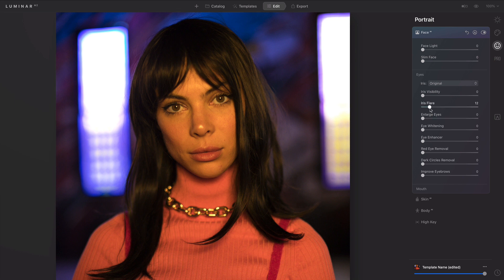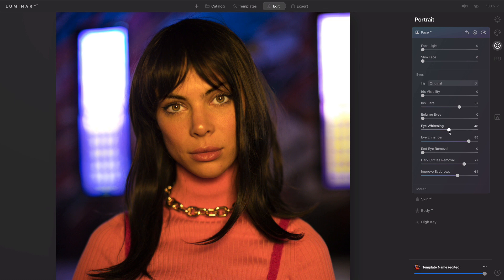You can also add a gentle flare beneath the eye. This combines great with the eye enhancer, as well as the ability to thicken eyebrows, and remove dark circles, and lighten the eyes.